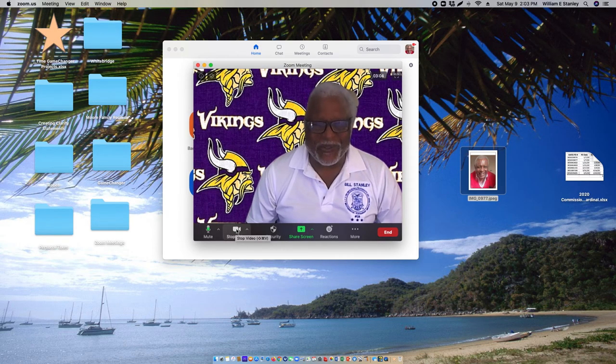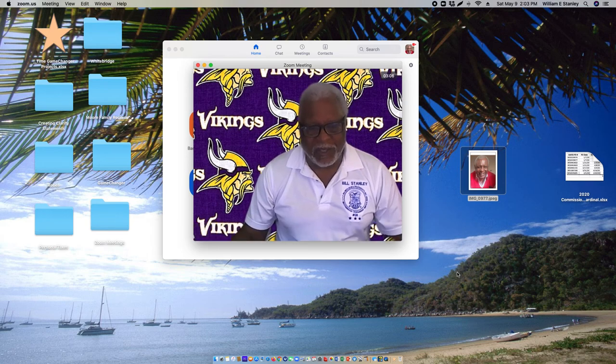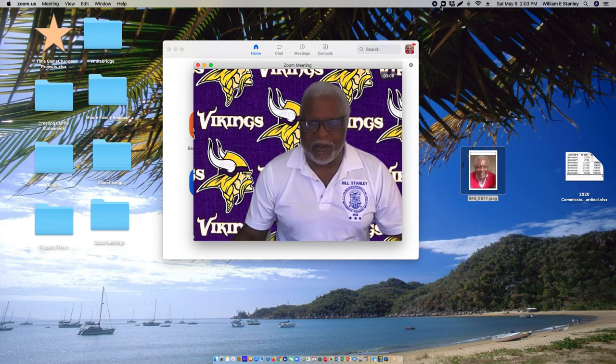That is how you change your photo in Zoom.